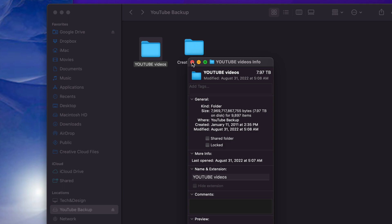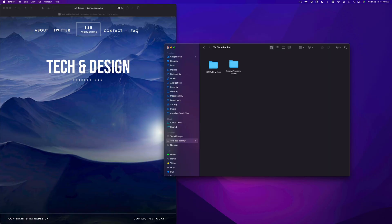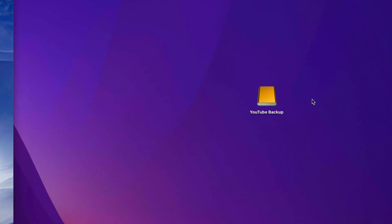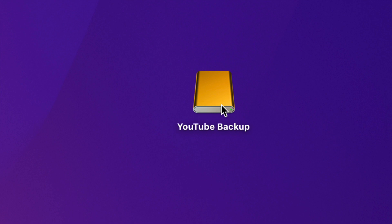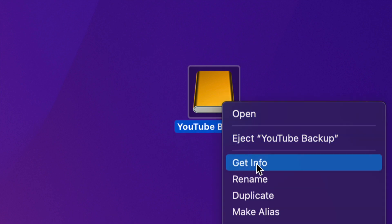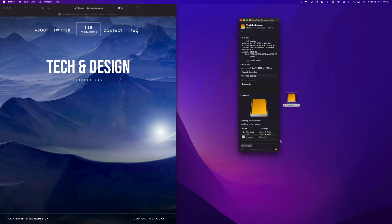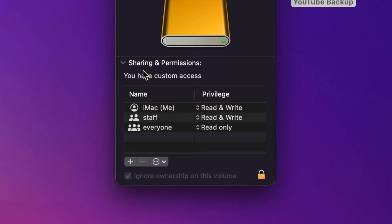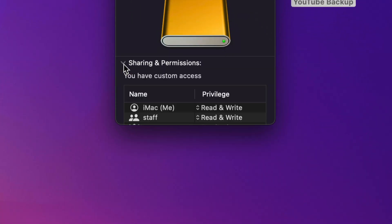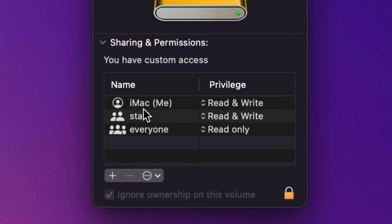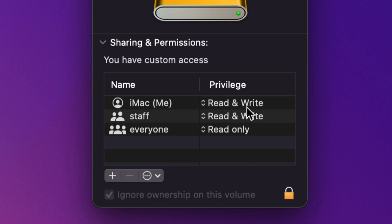But before we do that, I want to show you one more trick just in case you're still having problems deleting stuff from your external hard drive. So first of all, let's just close this up. And here's my external hard drive or external SSD, right click on it. Once you right click on it, go into Get Info, under Get Info, all the way in the bottom, you're going to see this. So Sharing and Permissions, just open that up. And you're going to see you. So in this case, the name of my Mac is iMac, that's me.